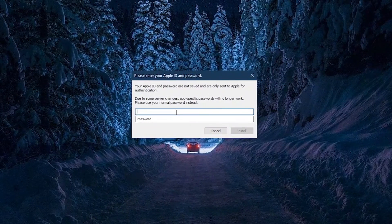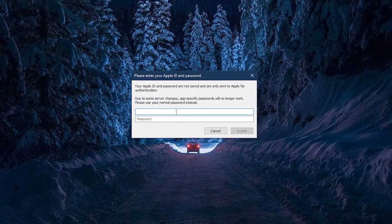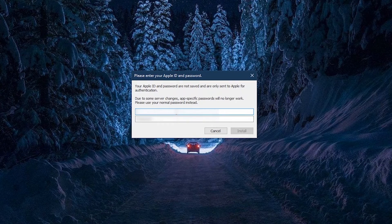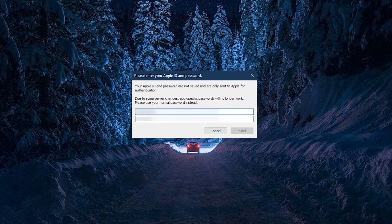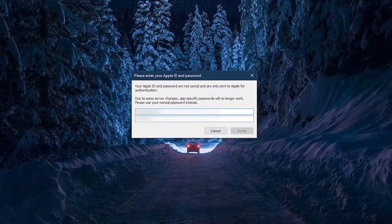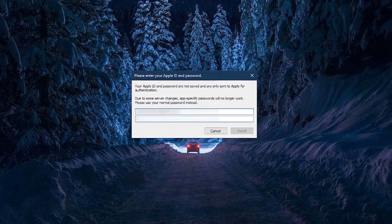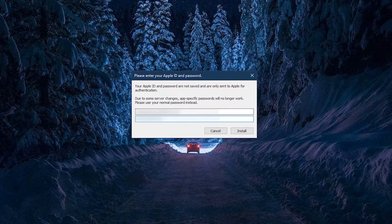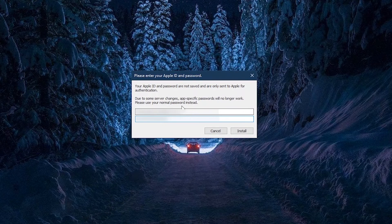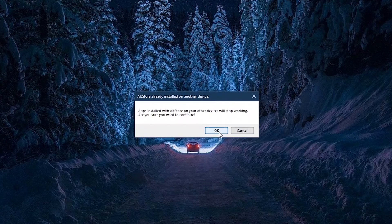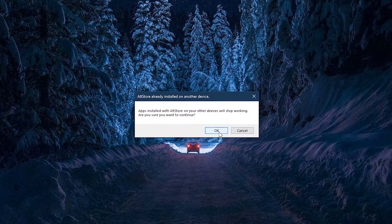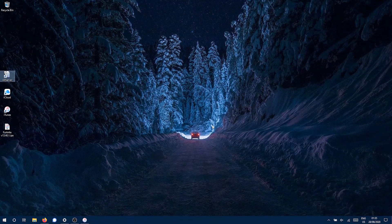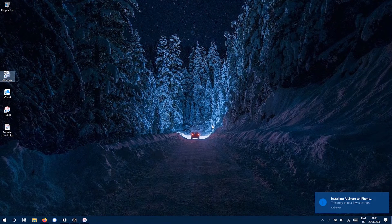Again enter your Apple ID and password that you are currently using on your iPhone. And now it's going to install AltStore on your iPhone. It is going to take a couple of minutes.